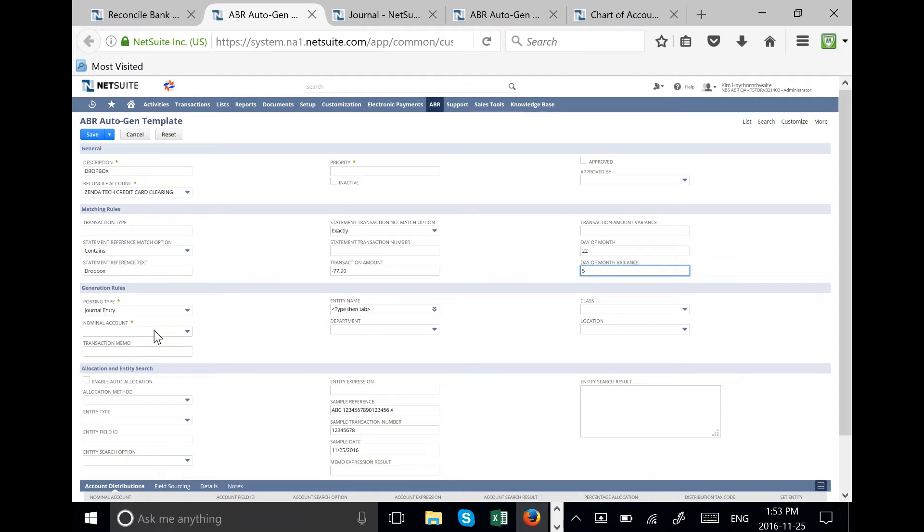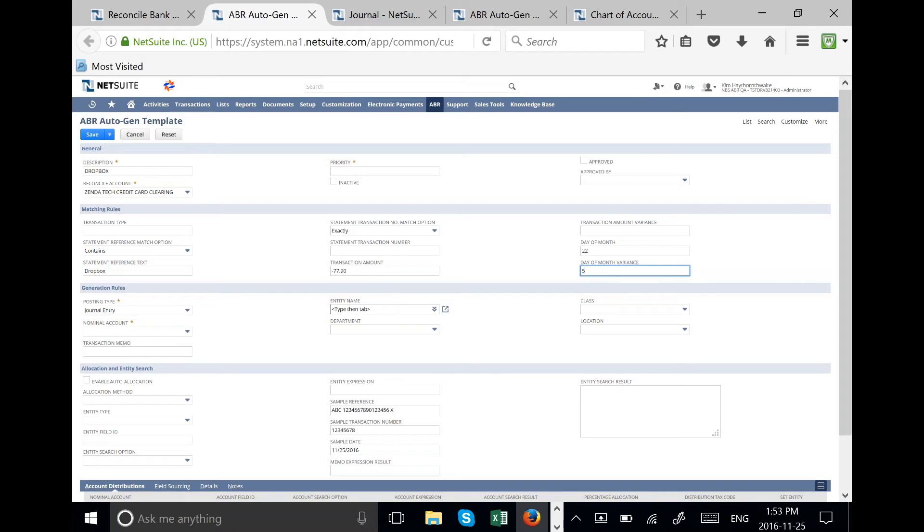The next steps are to select the nominal account and department class location if that's important to us and we can also select the entity name Dropbox if that's information we would like to record.